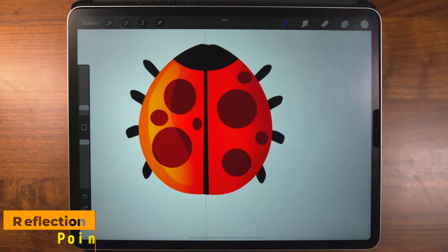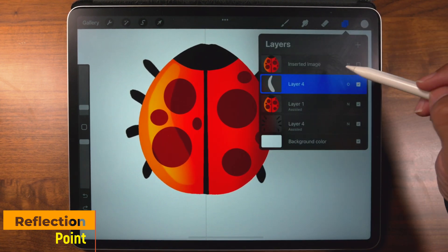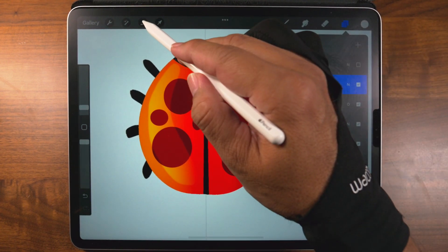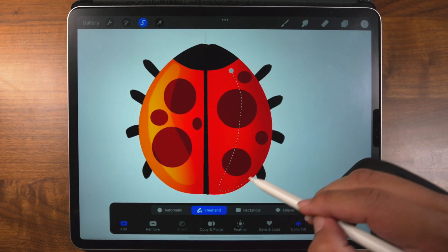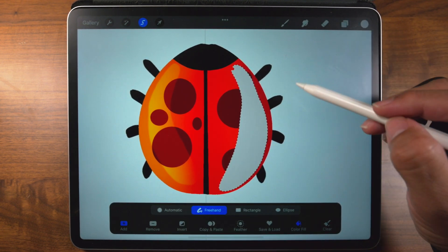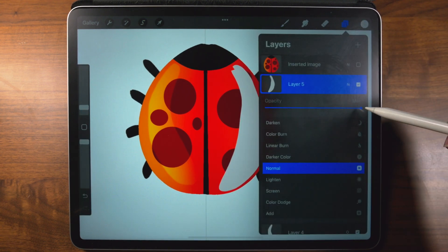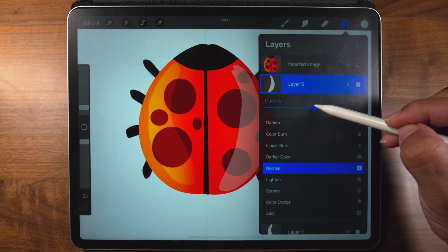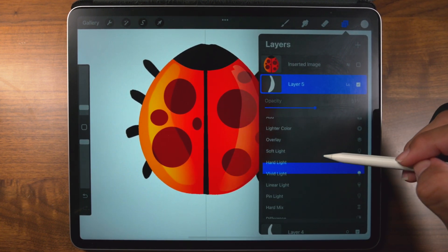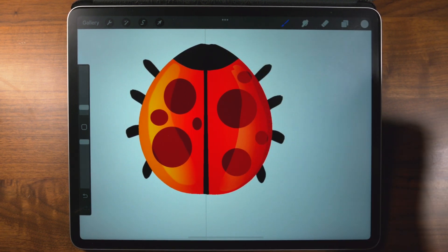That looks pretty good. So now on this side I'm going to give it another reflection point. Hit the plus sign, tap on the S, go in and make a selection, tap on the gray dot. Go back to layers, tap on the end, dial back the opacity to 51 percent, and go down to vivid light. There we go.